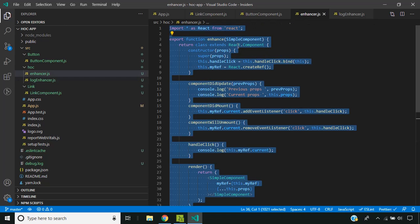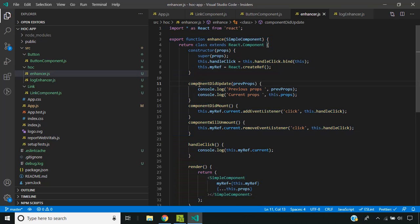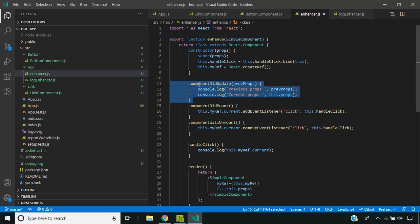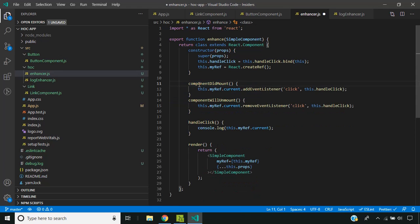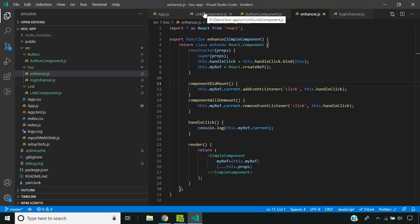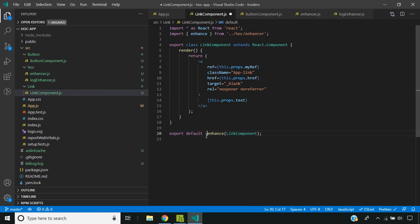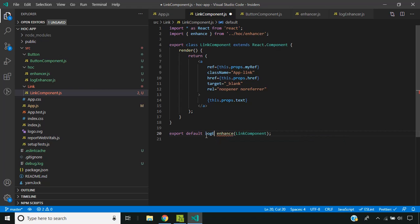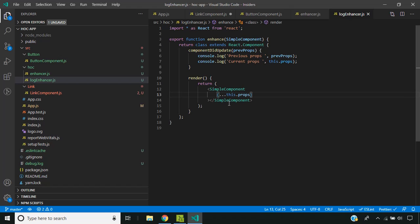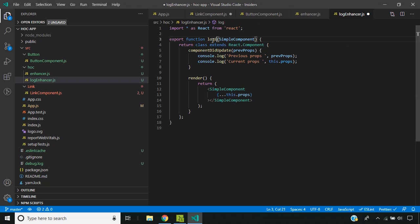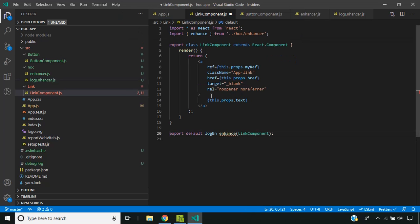And I will remove the log related code from the enhancer. So I have created the new higher order component. Now let us introduce our log enhance here. I need to change the name here.